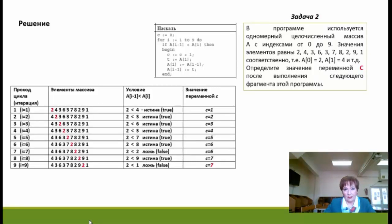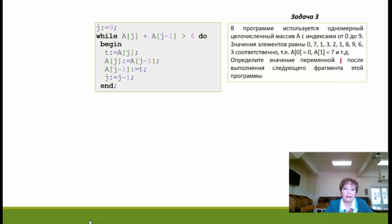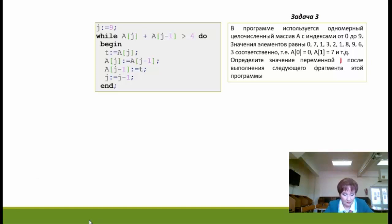Ещё один вариант задачи из задания 19, теперь с циклом WHILE. Нам задан массив от 0 до 9 с заданными значениями, и нужно определить значение переменной j после выполнения фрагмента программы. Перед входом в цикл переменная j имеет значение 9.